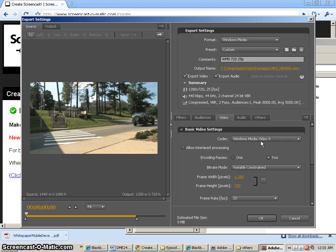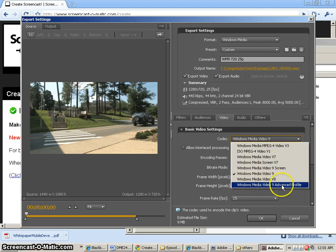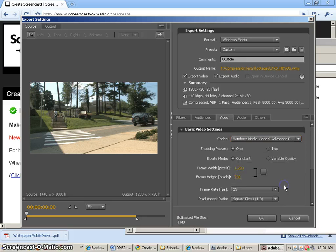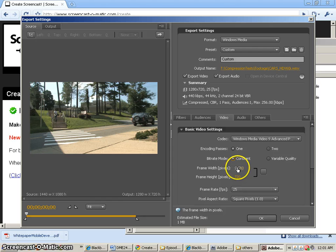video. We're going to use the Windows Media 9 Advanced Profile. We're going to do encoding passes, constant. Our frame rate, our frame width should be 640.